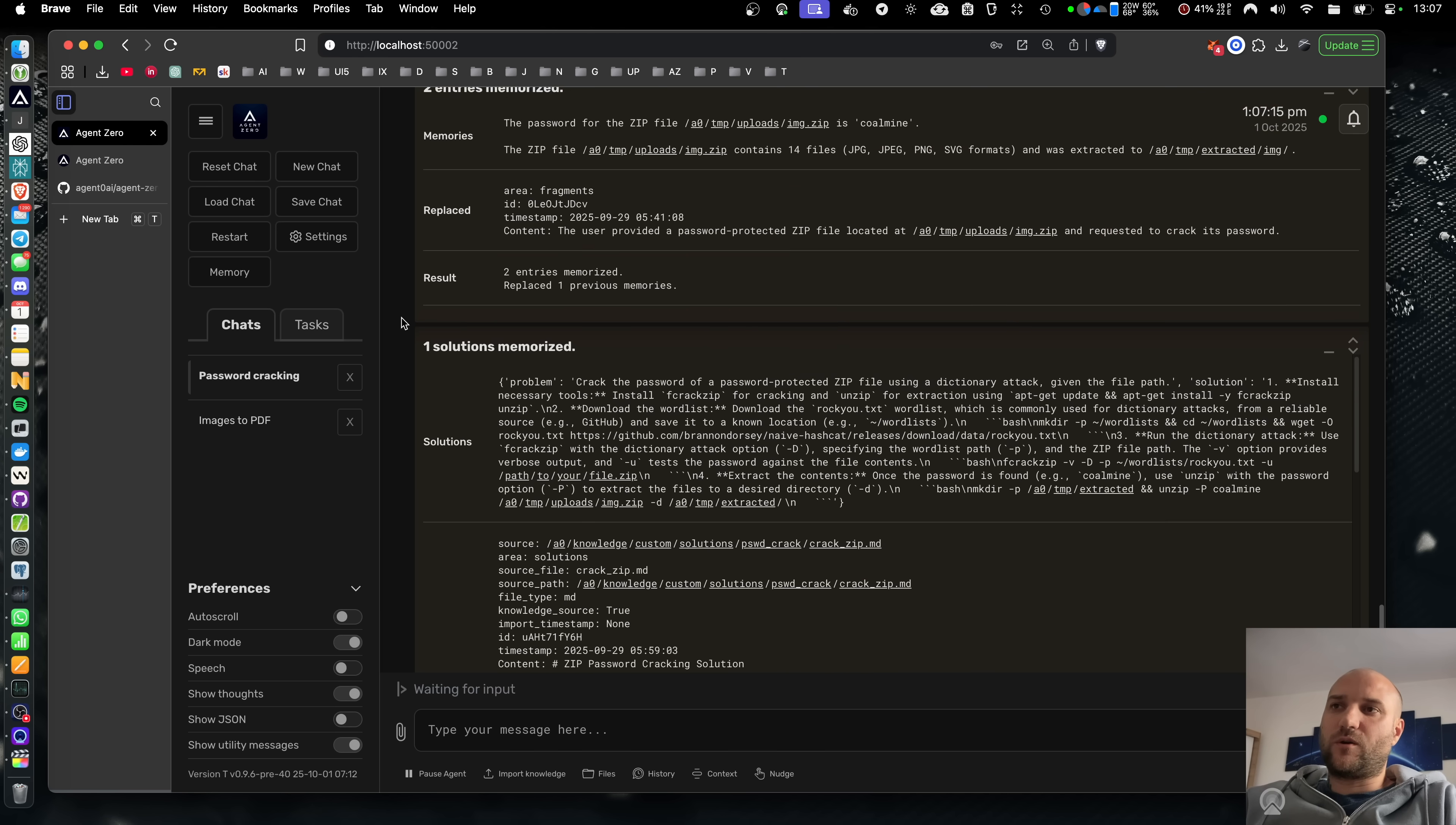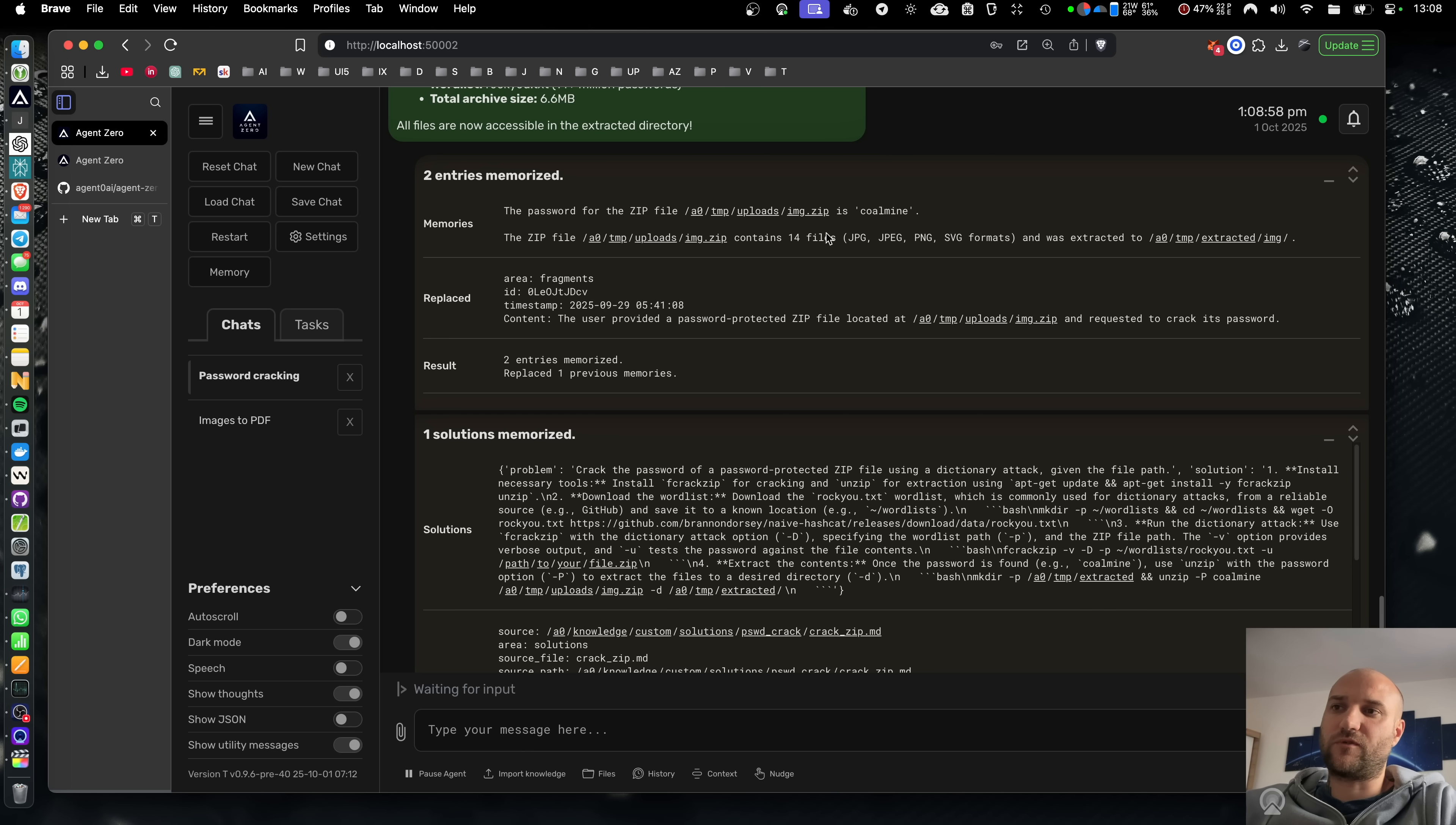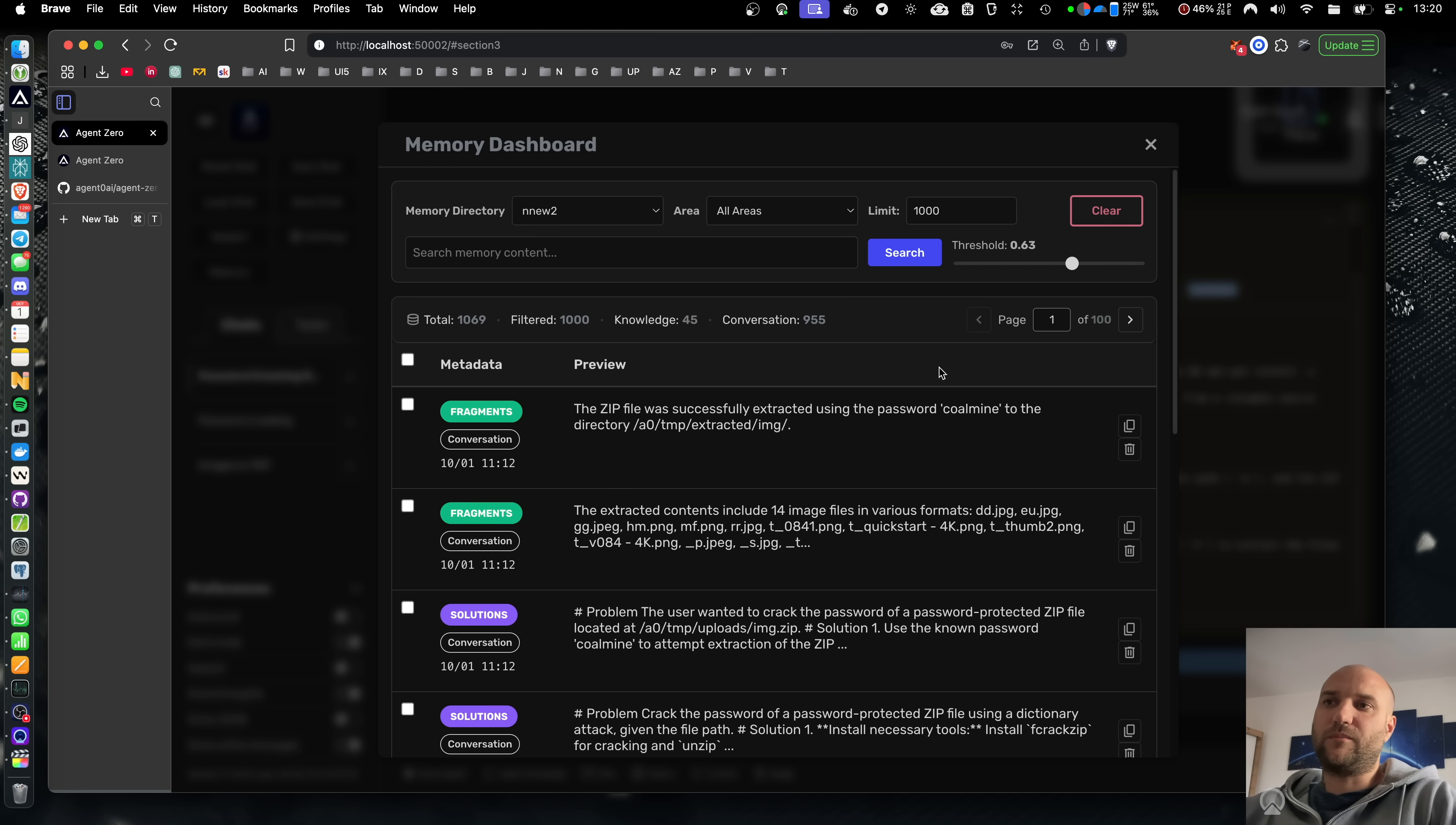In Agent Zero, we have a very advanced memory system implemented for quite some time now. The system automatically extracts relevant information and successful solutions from the context of the conversation and stores them for later. These are then loaded and injected into the context window completely automatically in the background, very similar to how human brain works. This way Agent Zero learns over time. As you use it, it becomes smarter and more efficient.